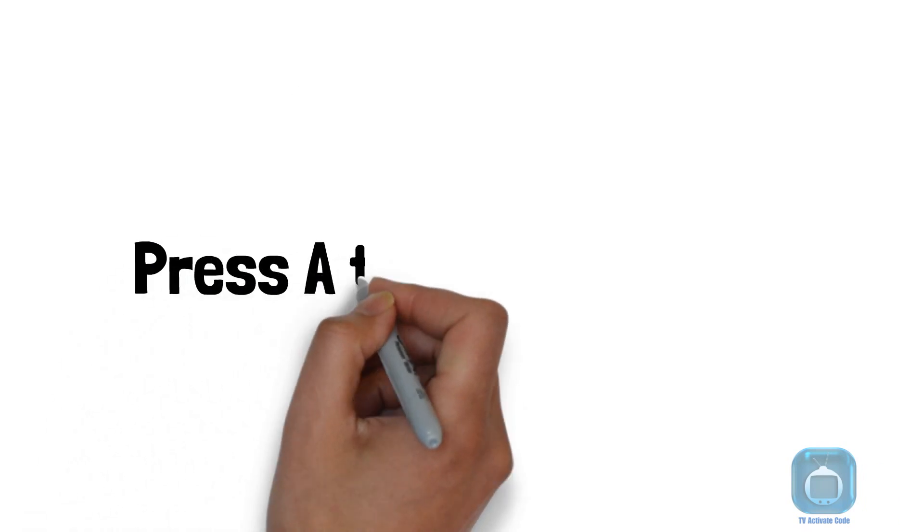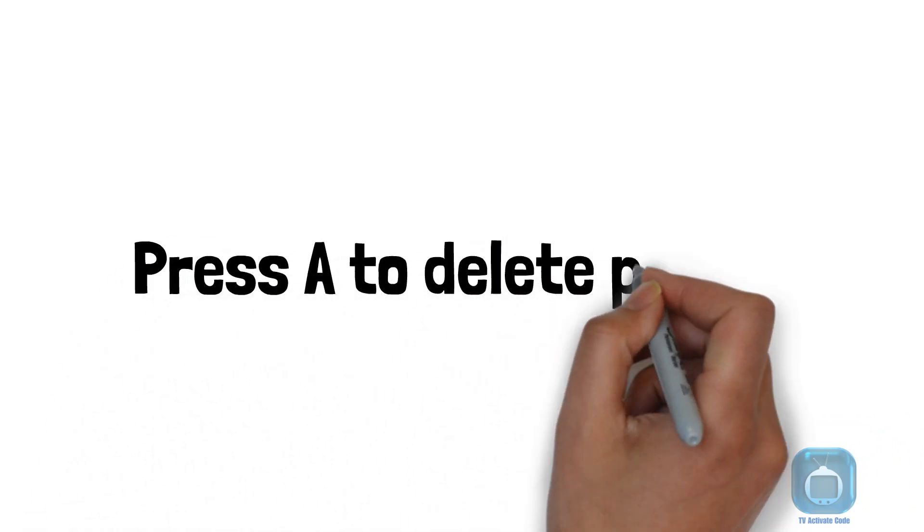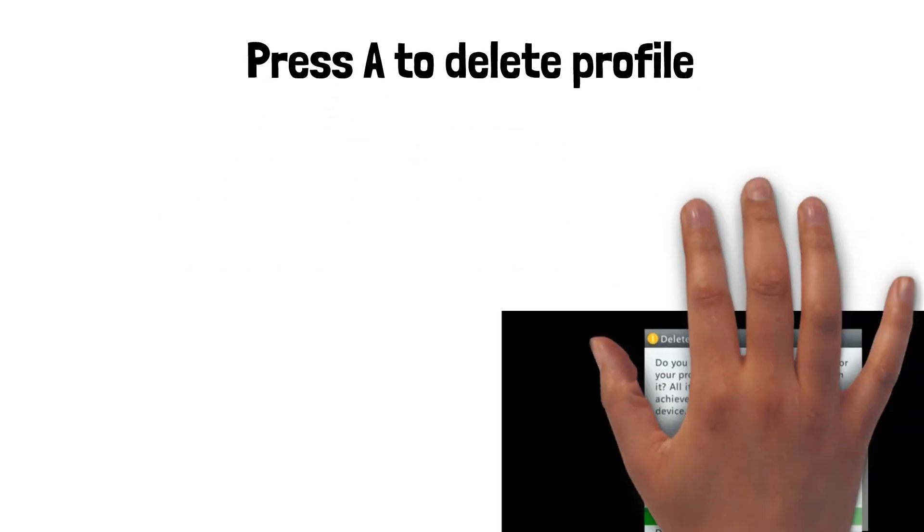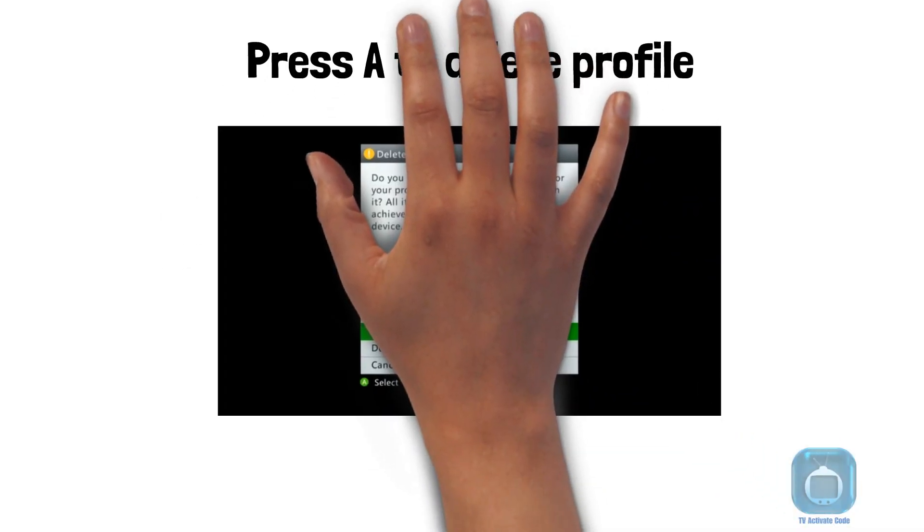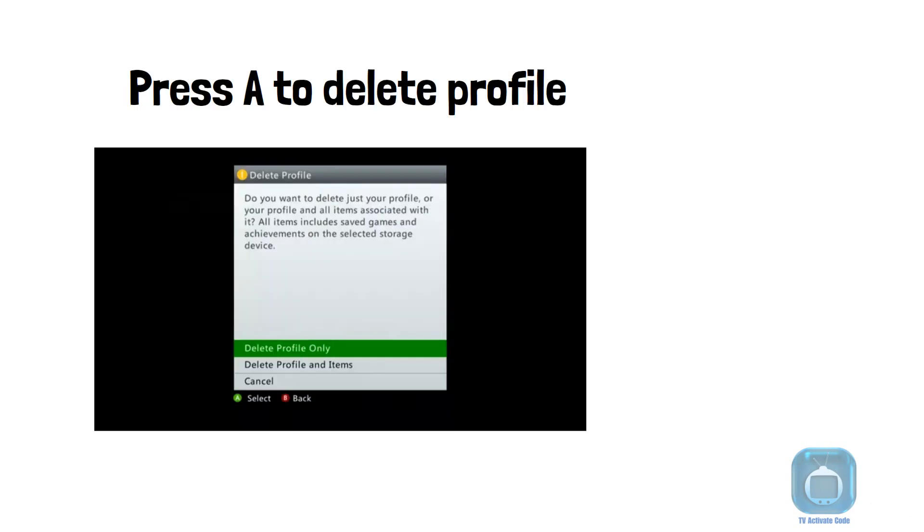Press A to delete profile and items for a permanent removal of all associated content. Opt for Delete Profile only and press A if you might want to recover it later.